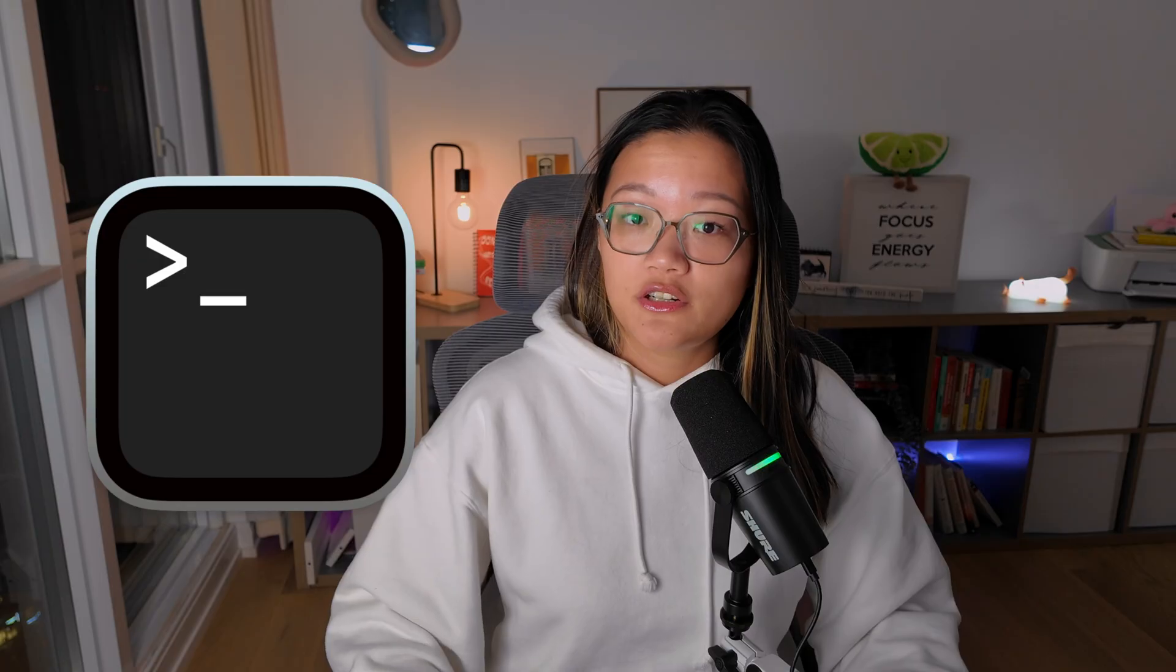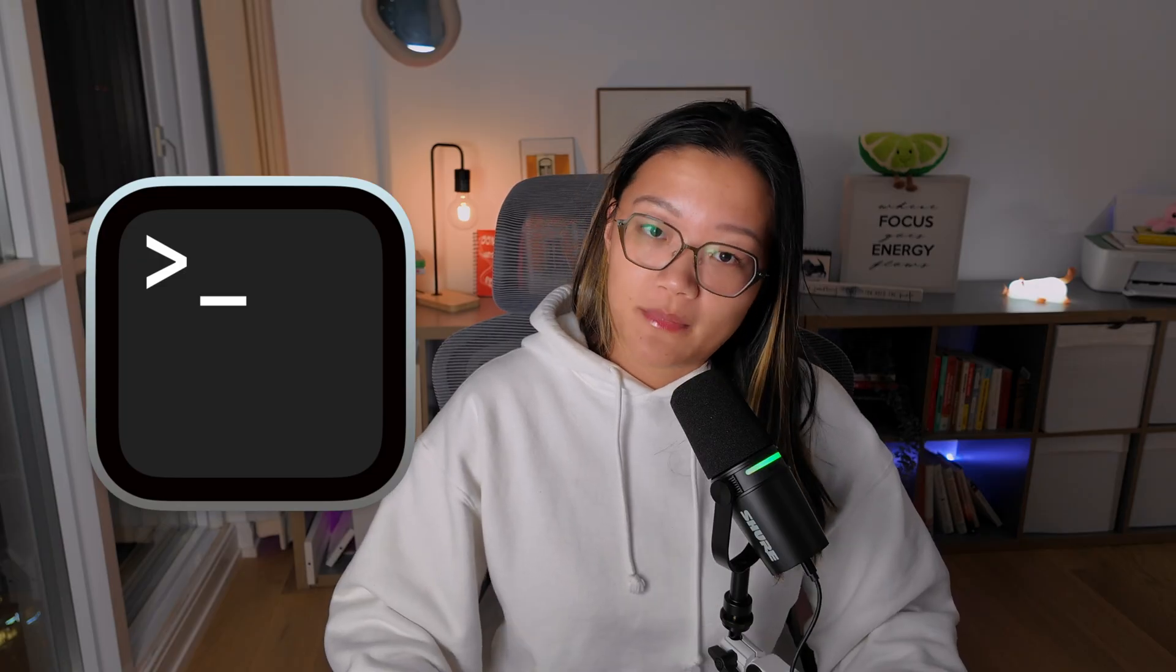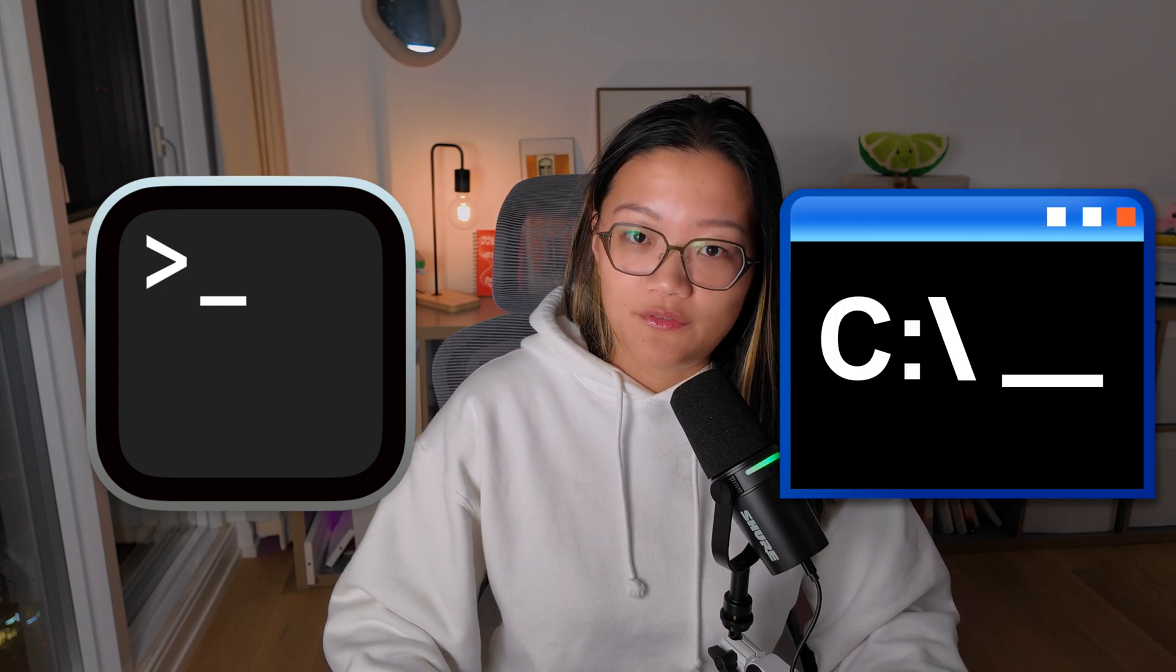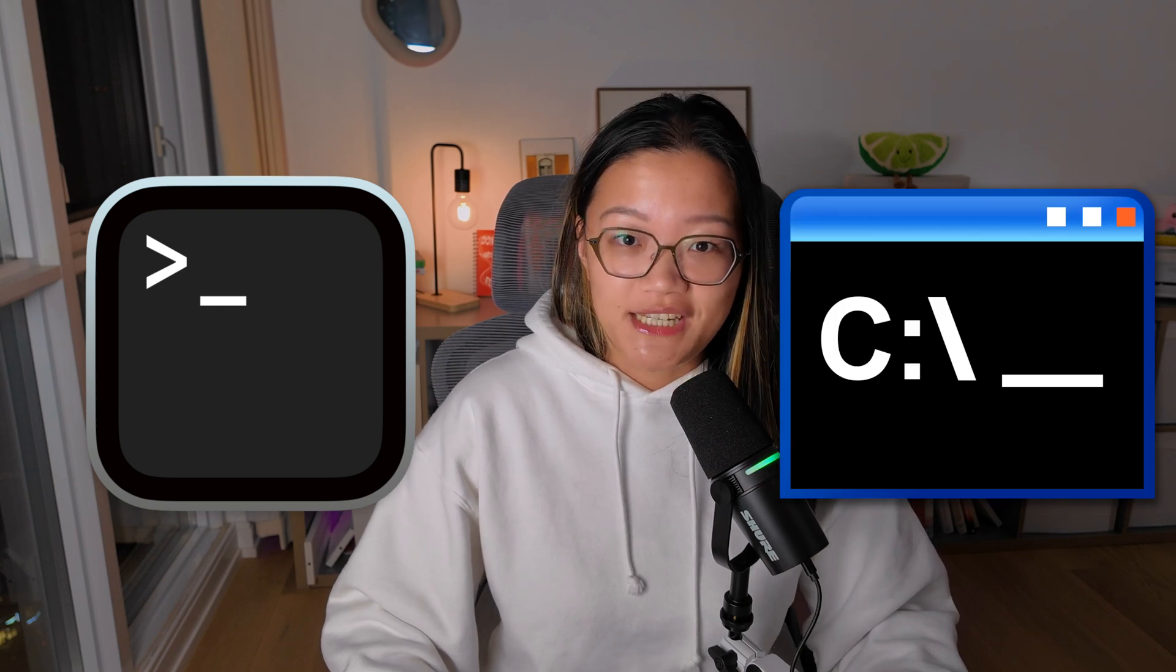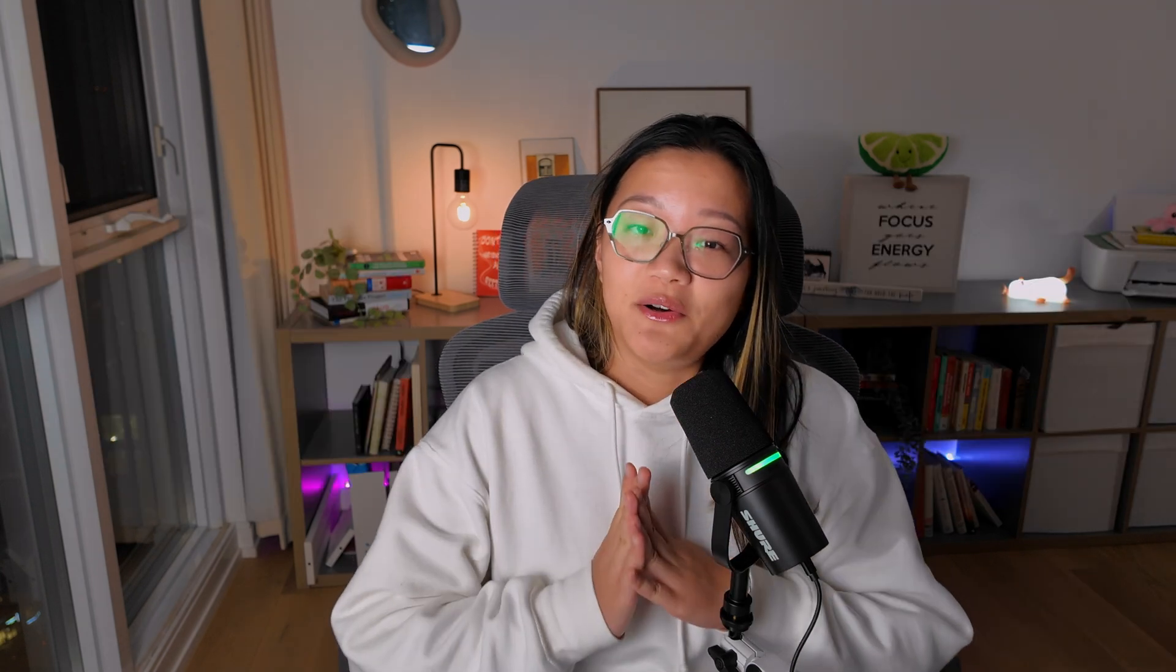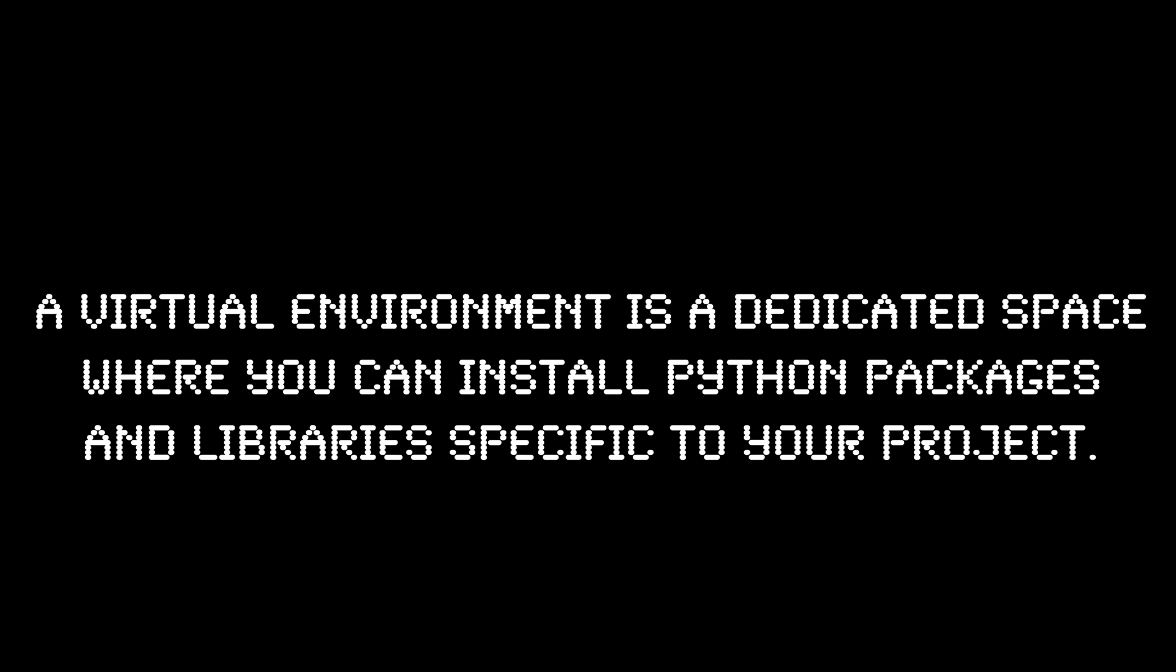We'll be using the installer from Anaconda, terminals if you're using a MacBook, or command prompt if you're using Windows Machine. Just a quick note here, if it ever comes up in your data science interview, a virtual environment is a dedicated space where you can install Python packages and libraries specific to your project without interfering with other projects or your global environment.